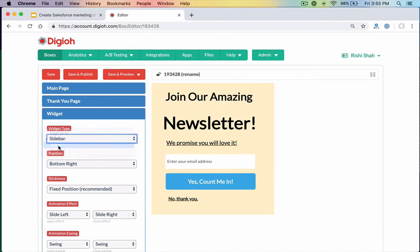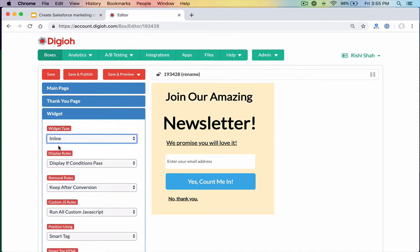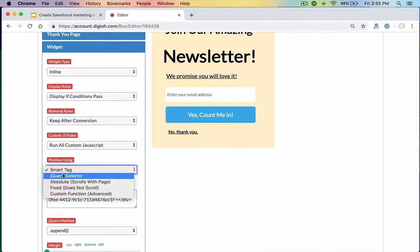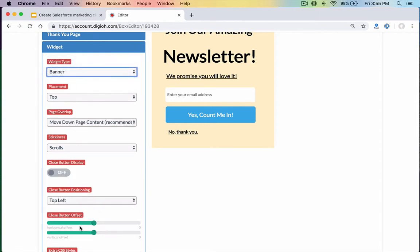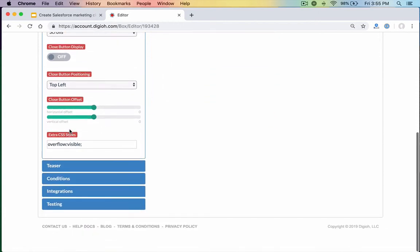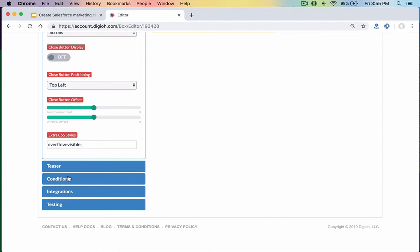We also have the inline unit — an embedded form. You can position it via jQuery, which allows a virtual embed and lets you bypass IT. We also have the banner that takes over the top or bottom of the page, and you can set it to move your nav bar down to keep it front and center when visitors come to the site.